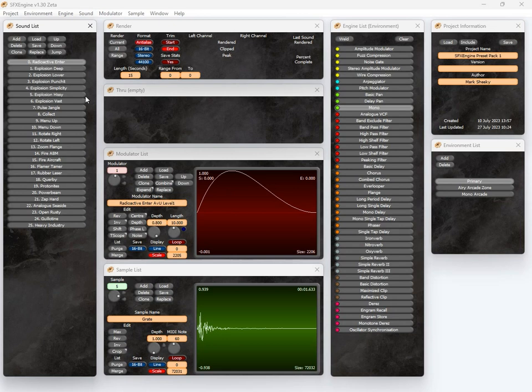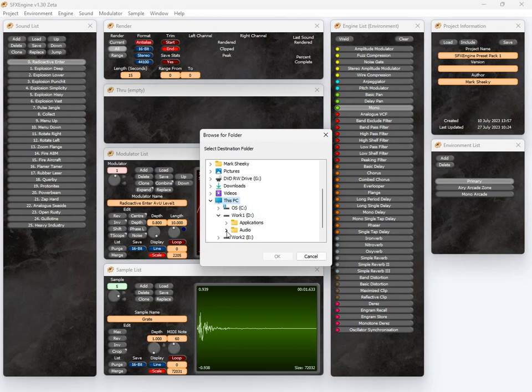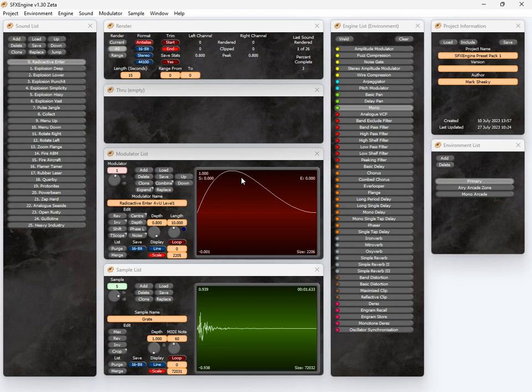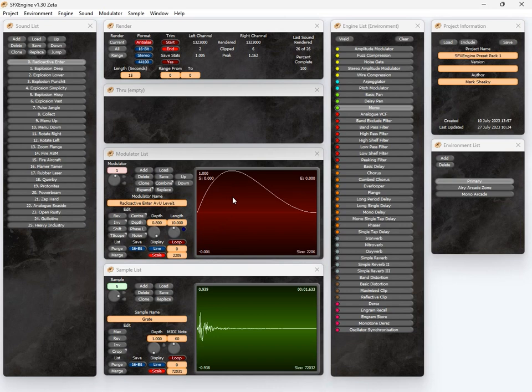Let's render them all. Render all the sounds. You get a quick folder requester, what folder to save them. And it will gradually save out all of these sounds in the current environment list. And there we are. 10 seconds later, all 26 sounds are saved.